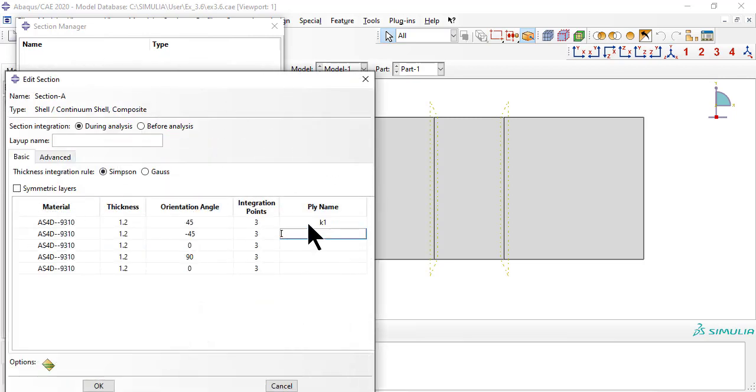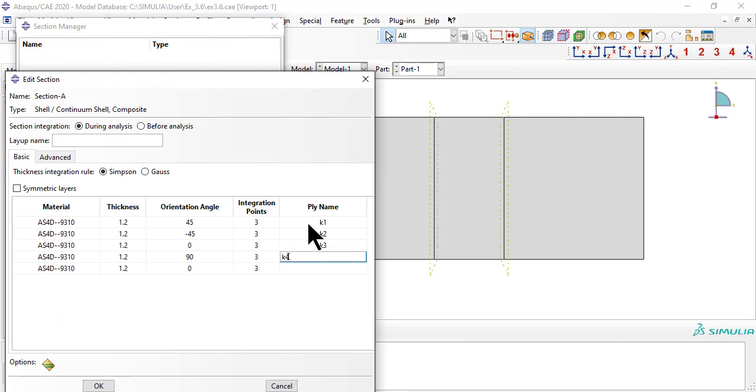Section A has five laminas in a 45-45-0-90-0 stacking sequence.